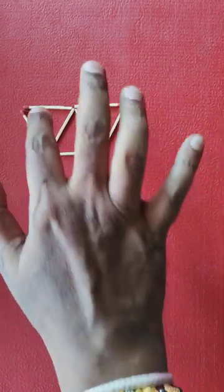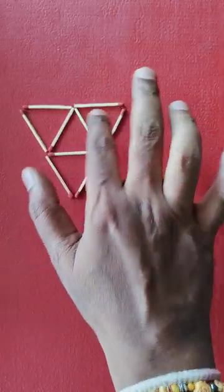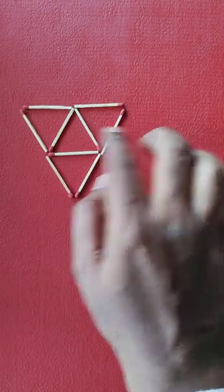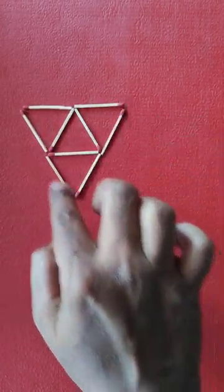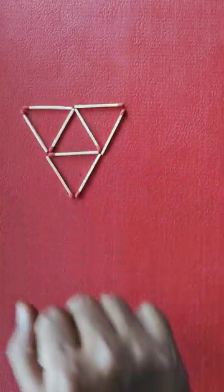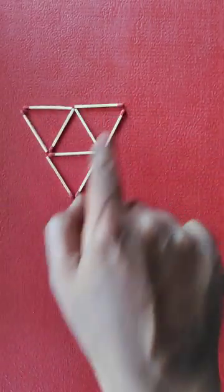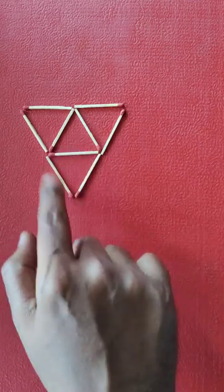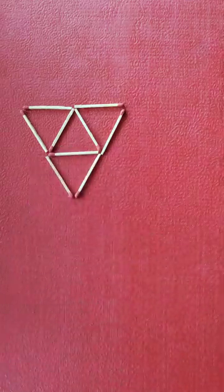So now what we have is one, two, three, four small triangles and the bigger one is the fifth triangle. So that's the solution. We have five triangles by moving three matchsticks.